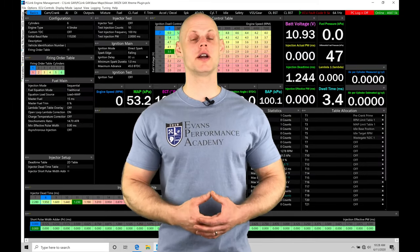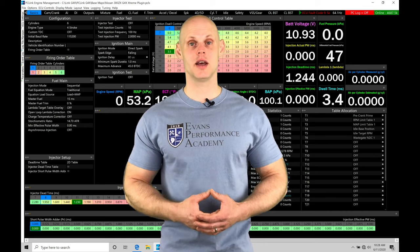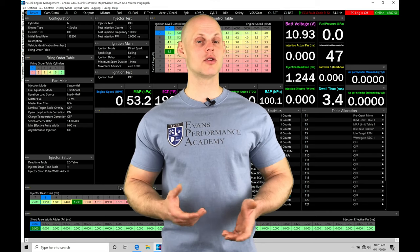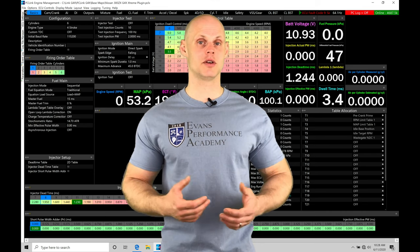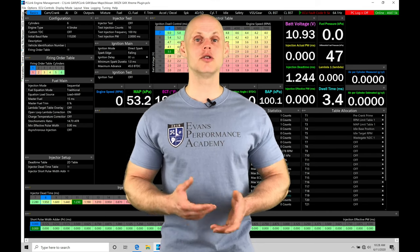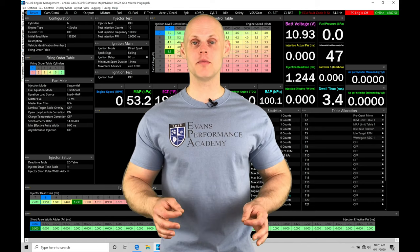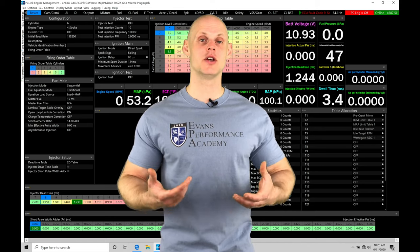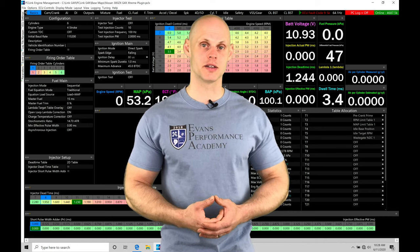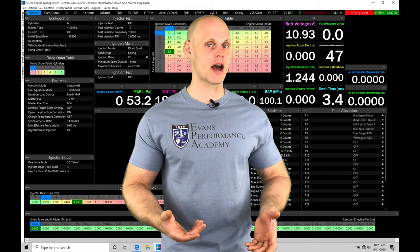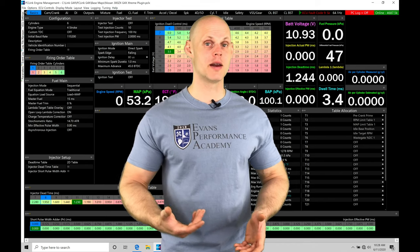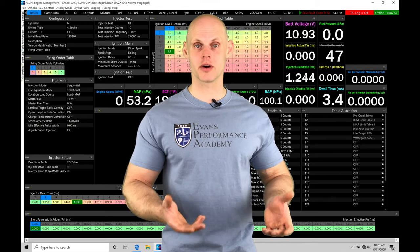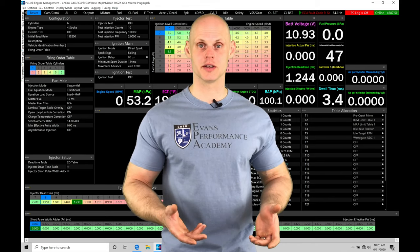Welcome to Link G4X training part 18. In this video we're going to be taking a look at our closed loop lambda control. Our closed loop lambda control looks at the wideband or the lambda sensor that we fit to our G4X system. We always want to have some kind of a wideband so that we can see what the air fuel or lambda is doing as we're doing our calibration process.